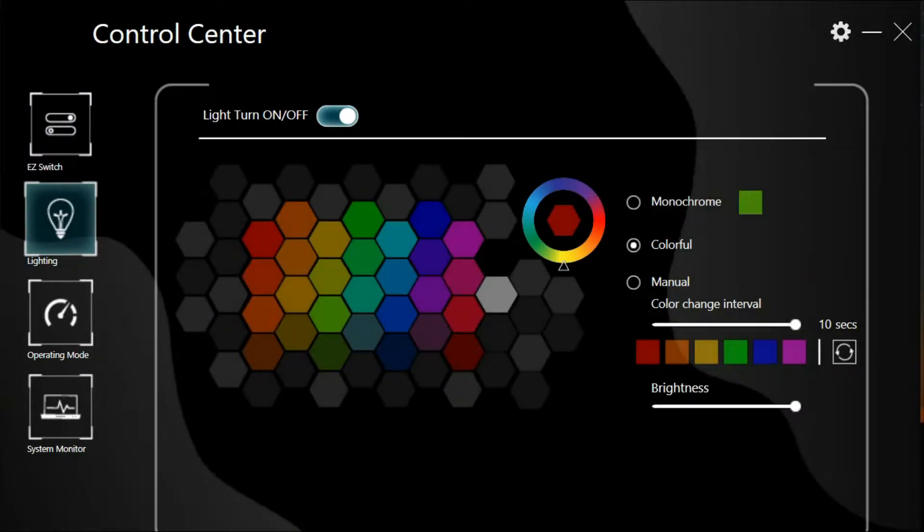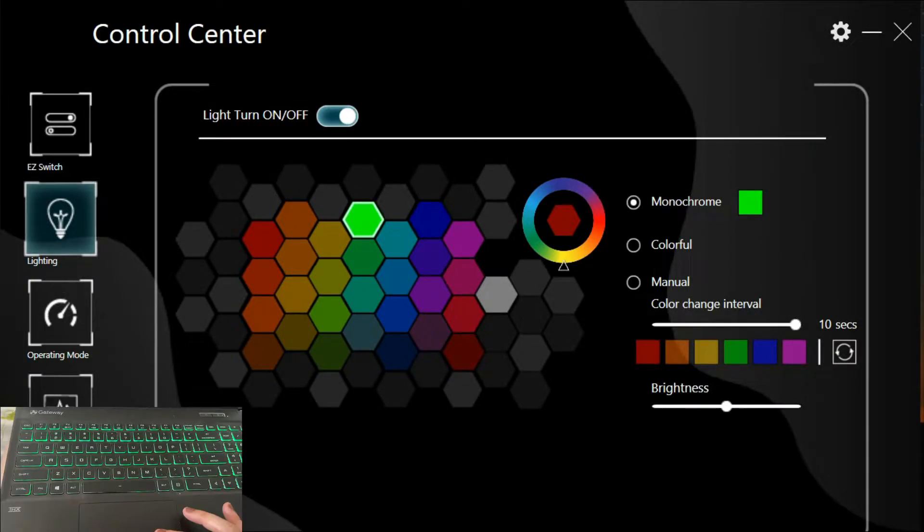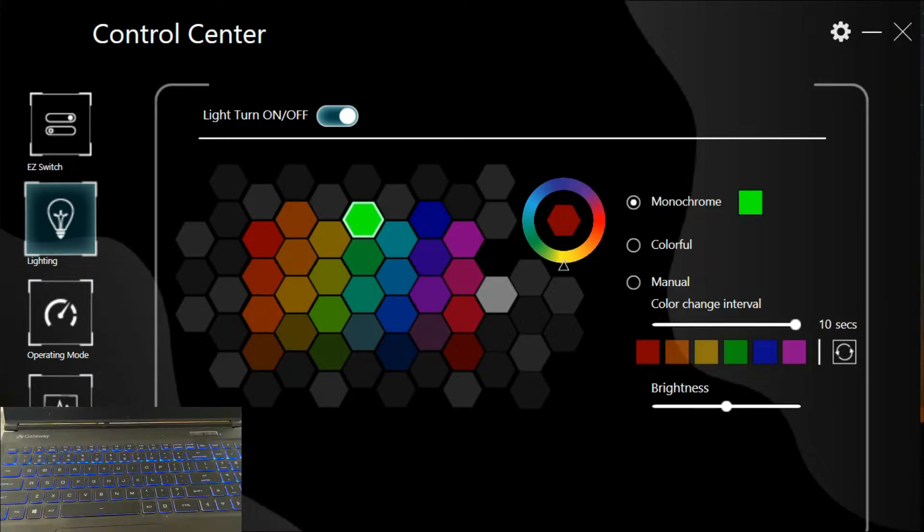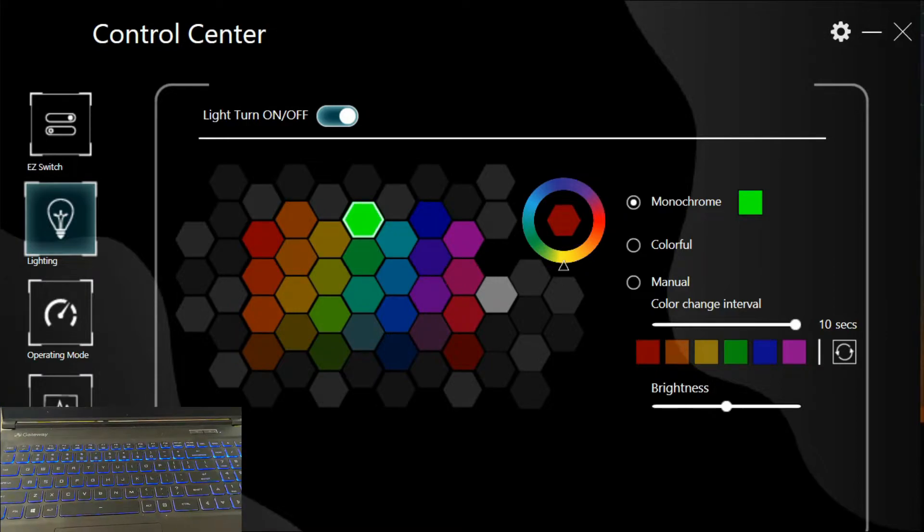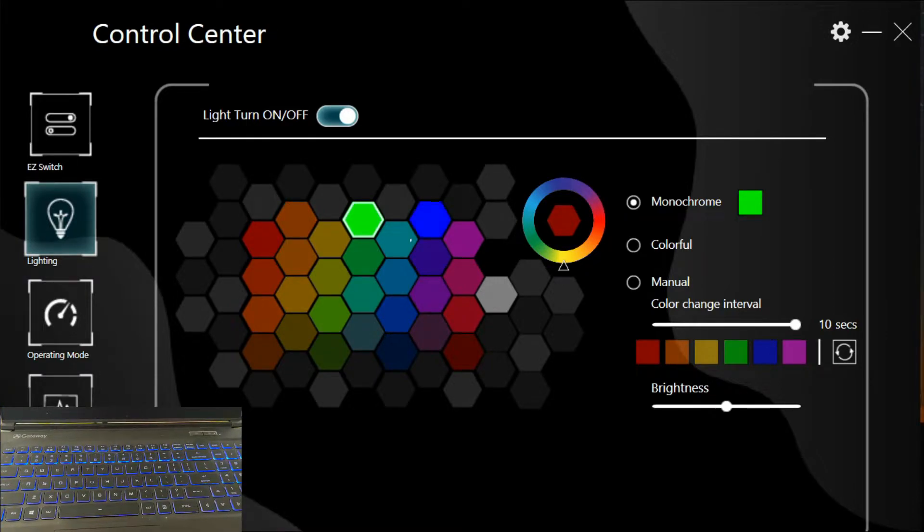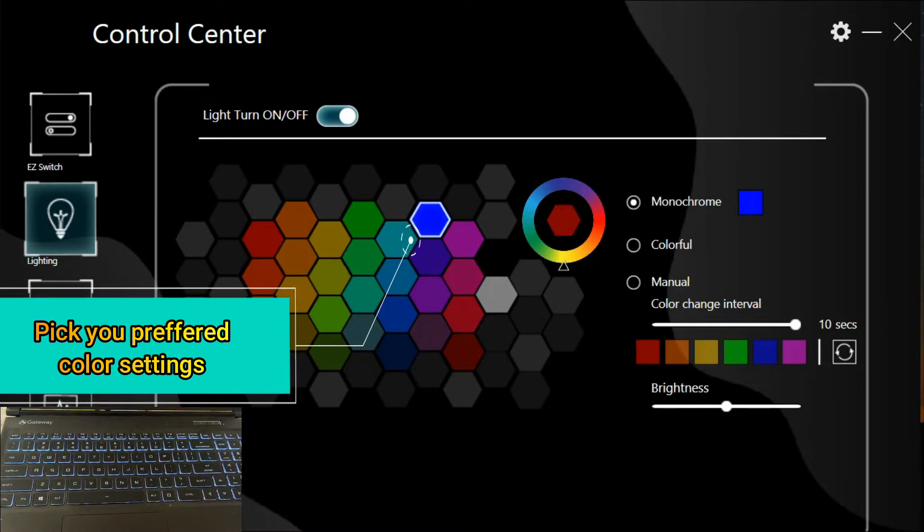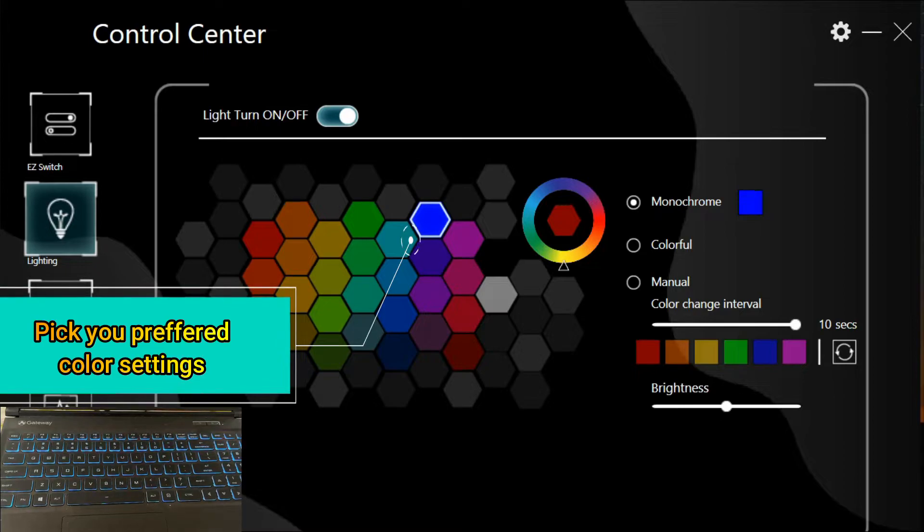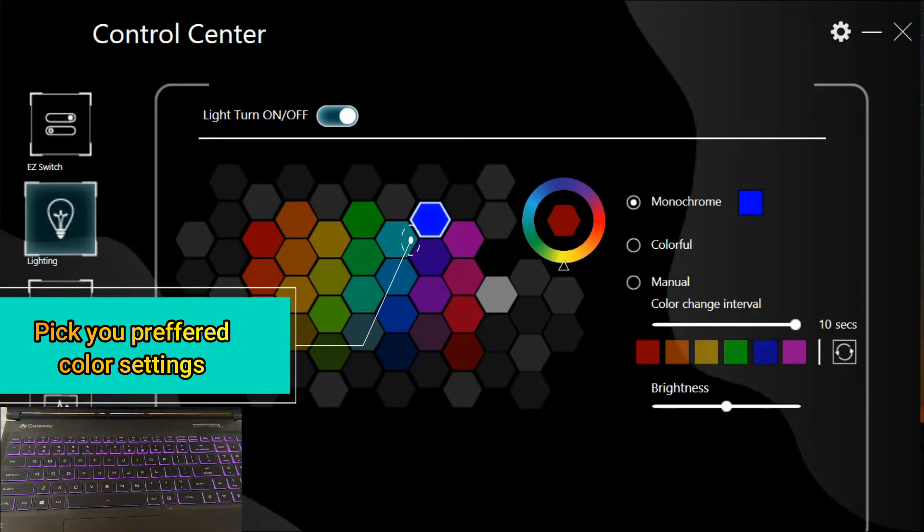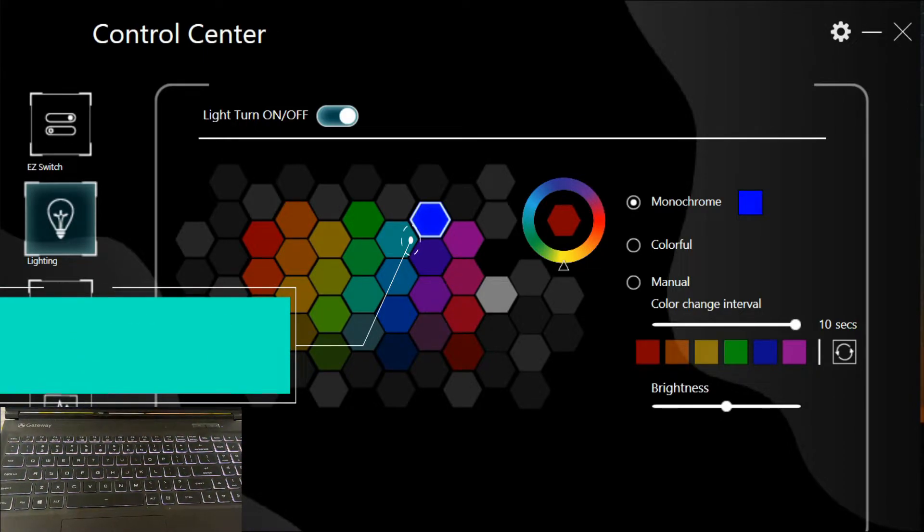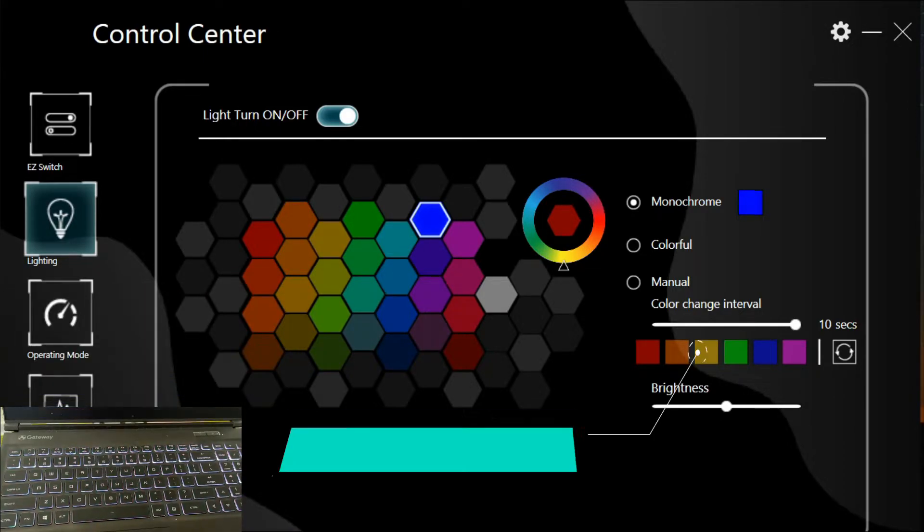Here you can see I can change it to green or blue, or I can change the keyboard to any color I prefer. You can see here every time I change the color of the setting, it changes the color of the keyboard.